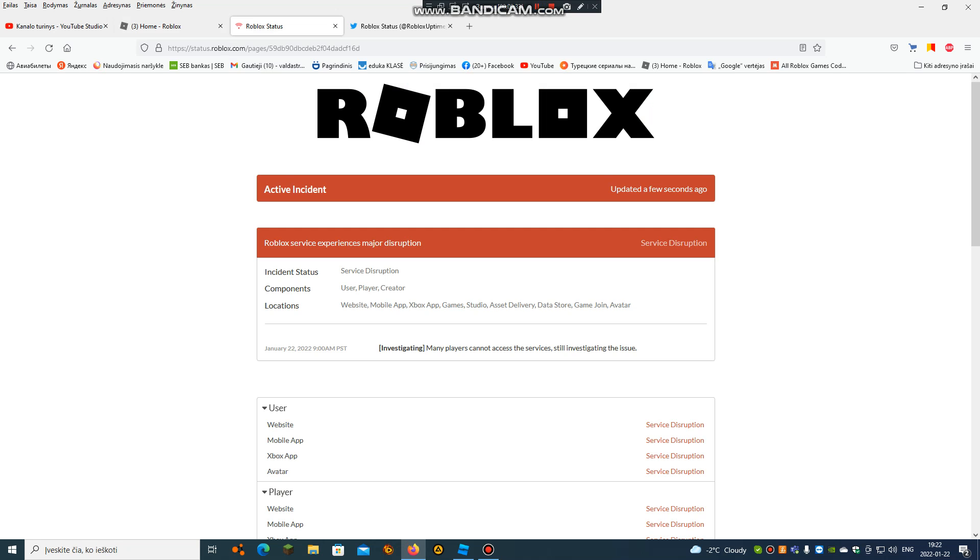Incident status: service disruption. Components: user, player, creator. Locations: website, mobile app, Roblox games, Studio, asset delivery, data store, game join, avatar.